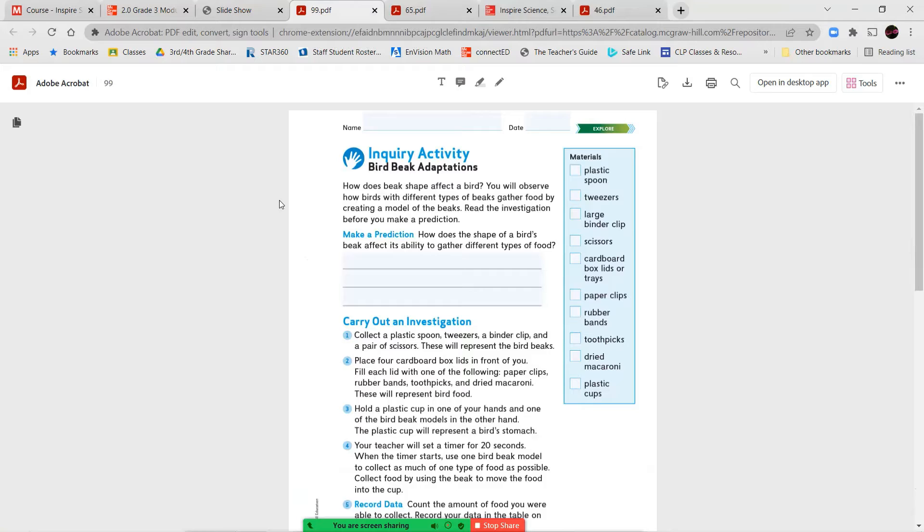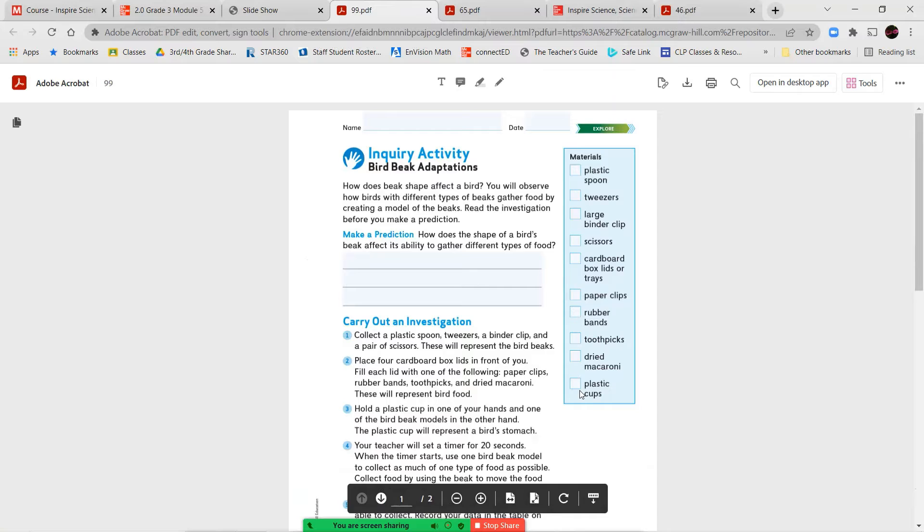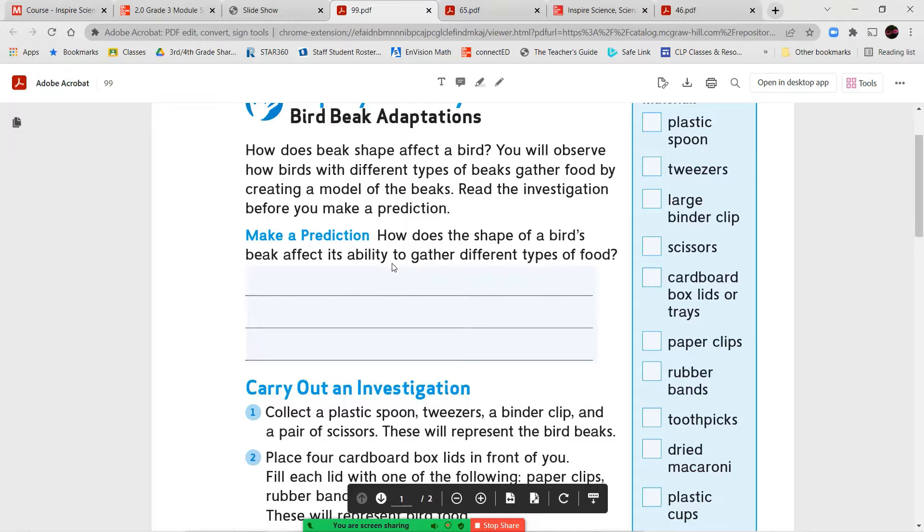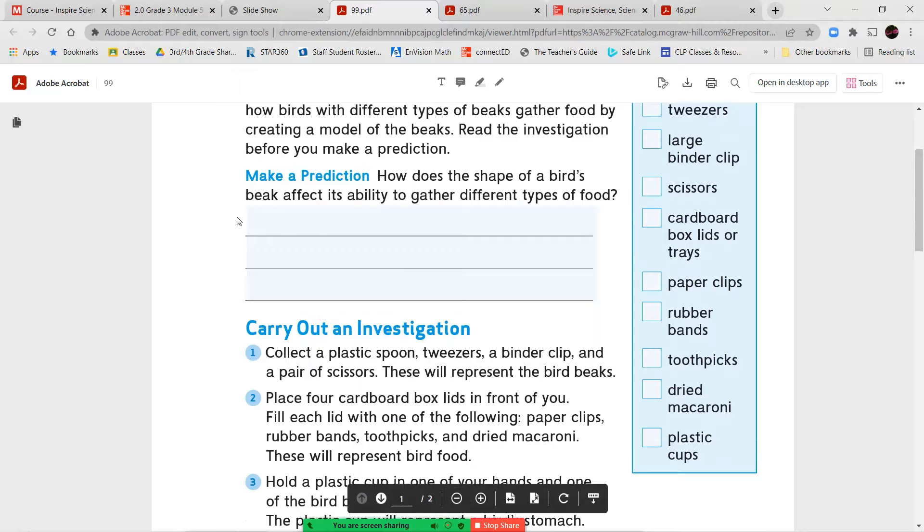Now, once completed, we're going to jump into an activity called bird beak adaptations. This is an activity that's a lot of fun. What we're going to do here is first we make our prediction. So let's read through the instructions. How does beak shape affect a bird? You will observe how birds with different types of beaks gather food by creating a model of the beaks. Read the investigation before you make a prediction. Make a prediction. How does the shape of a bird's beak affect its ability to gather different types of food?